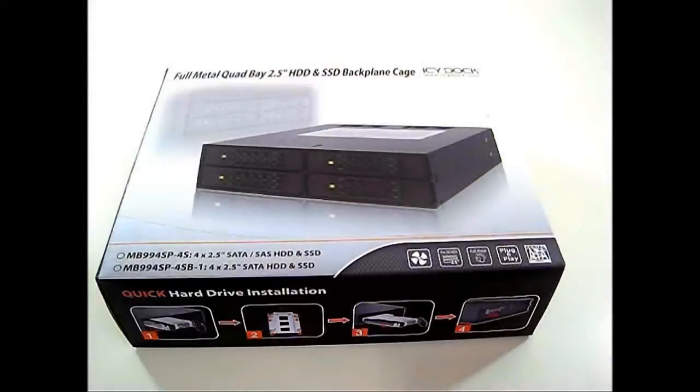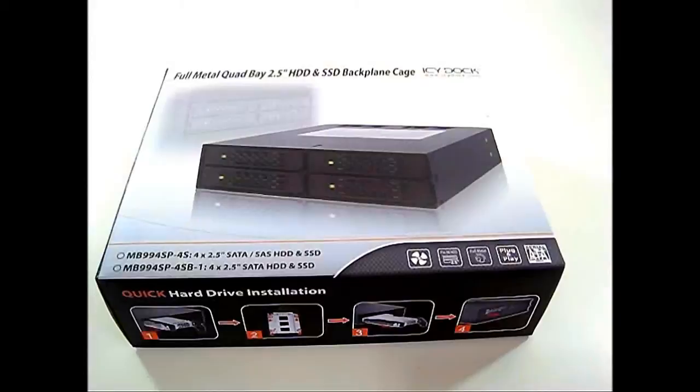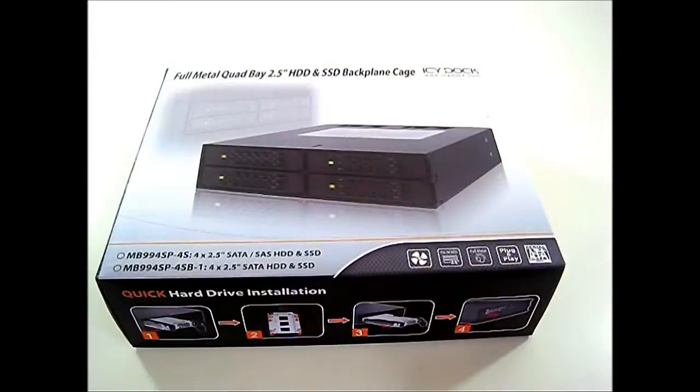Hello everyone, this is Ron from Hitech Legion and this is an ICDoc full metal quad bay 2.5 inch hard drive and SSD backplane cage.